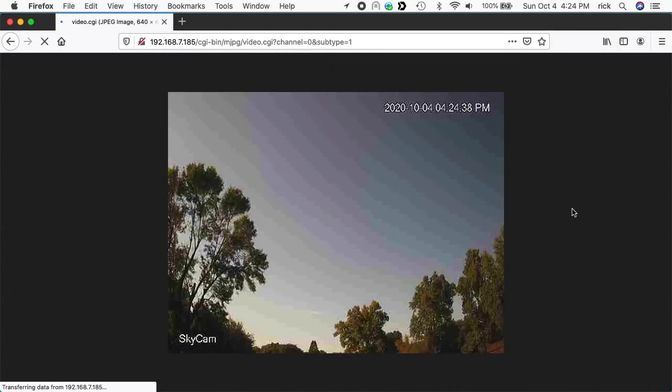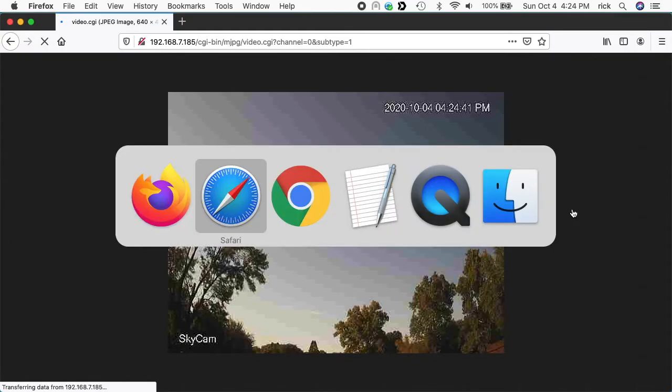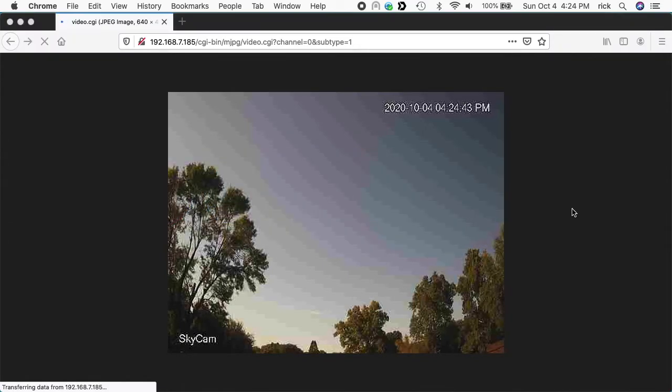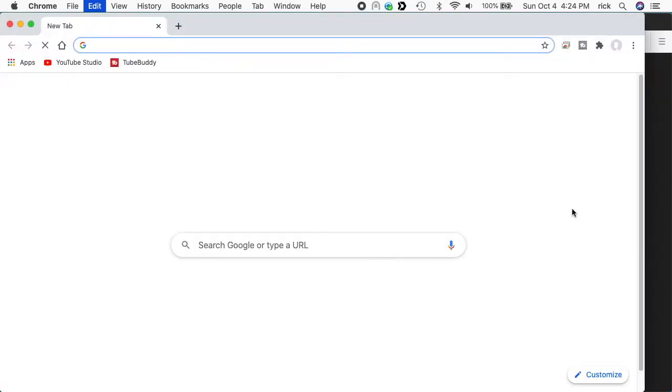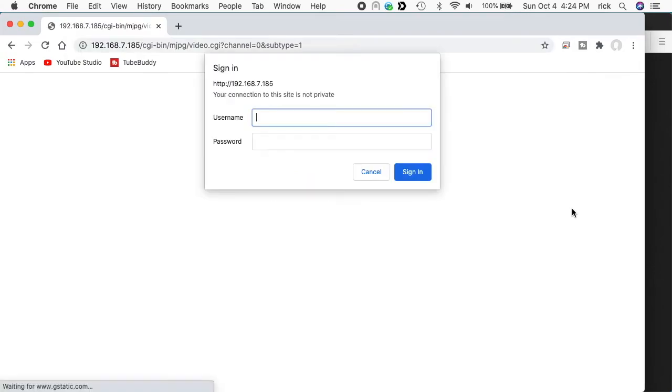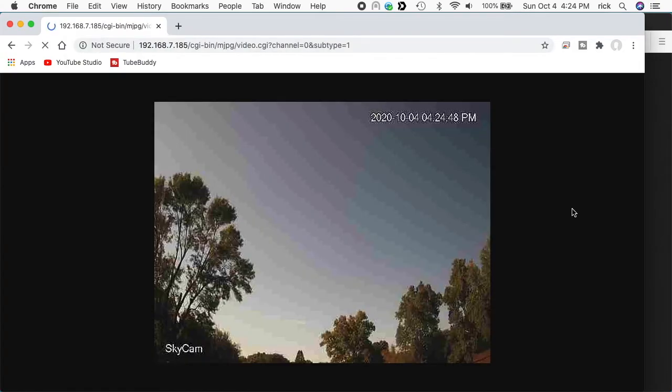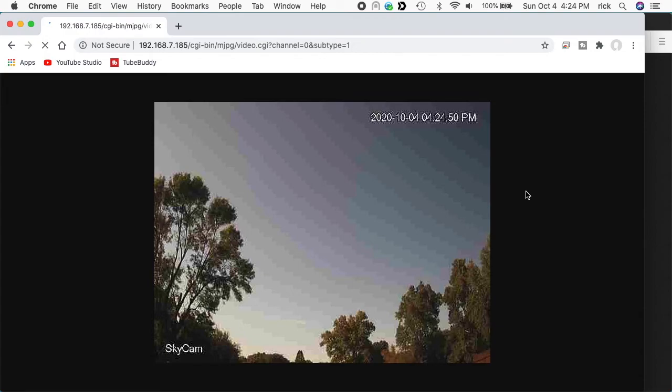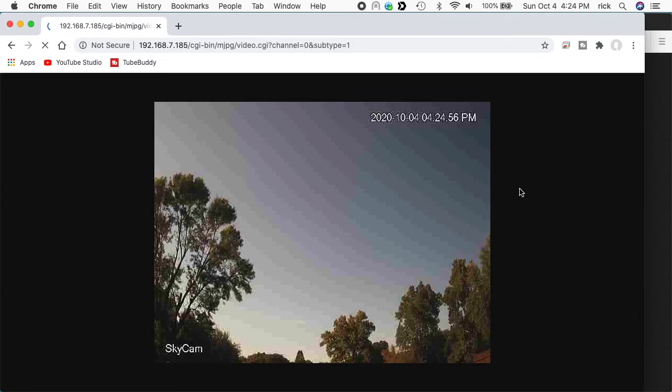There we go, it came up so it does look like it will stream to multiple browsers. There we go in Chrome, so this is a very compatible thing. I think this works on the iPhone, iPad also, it probably works on Android too.